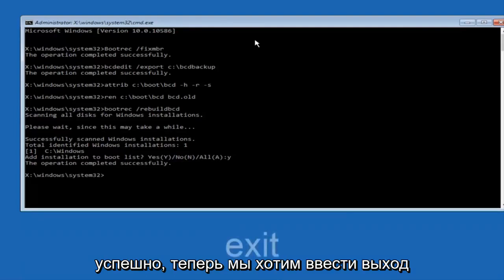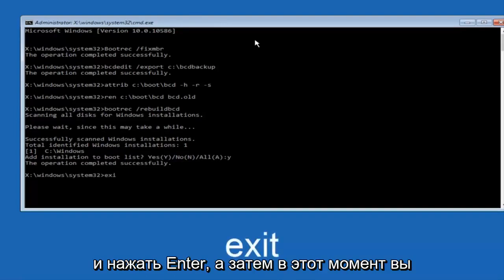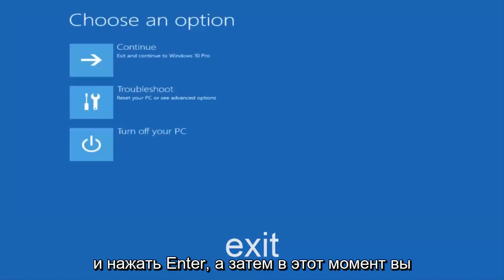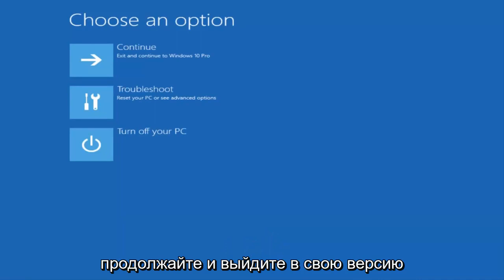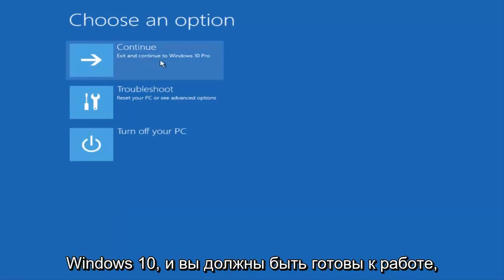Now we want to type exit and hit enter. And then at this point you can restart your computer or just continue and exit to your version of Windows 10, and you should be good to go. So I hope this brief tutorial helped you guys out and I will catch you in the next tutorial. Goodbye.